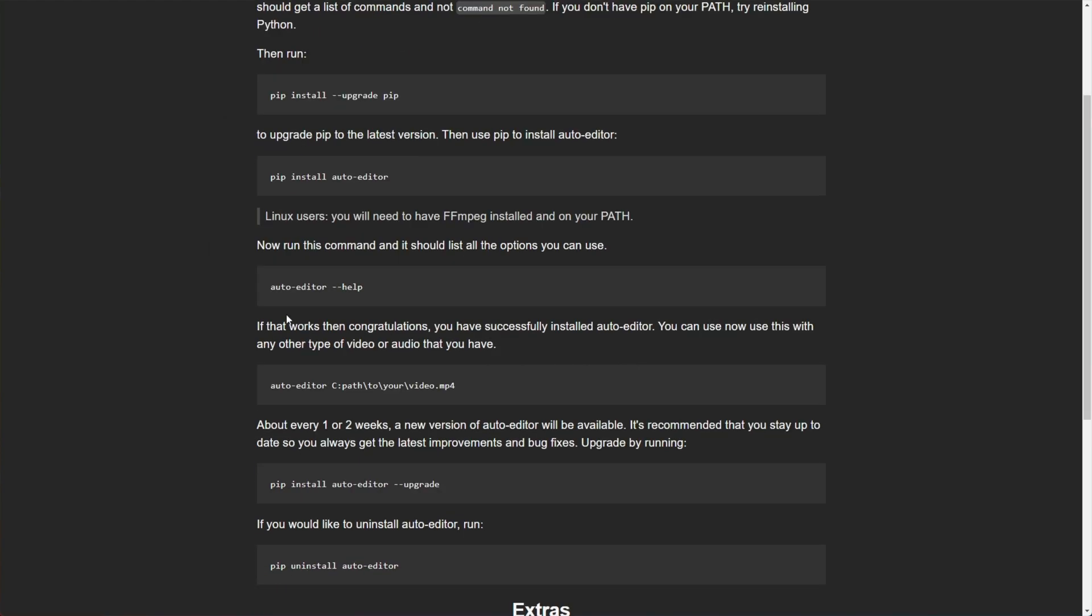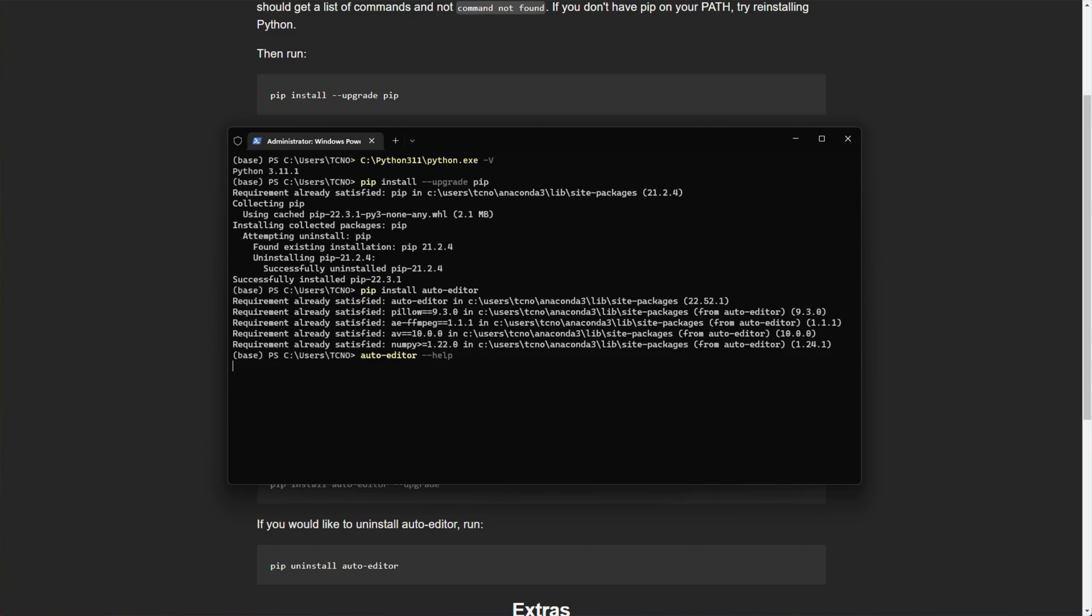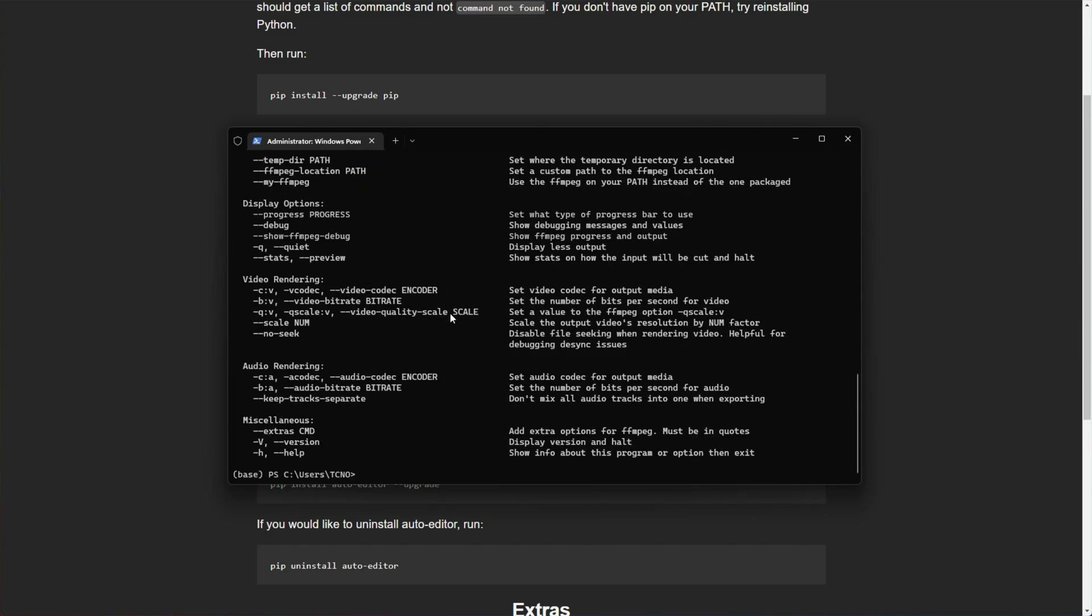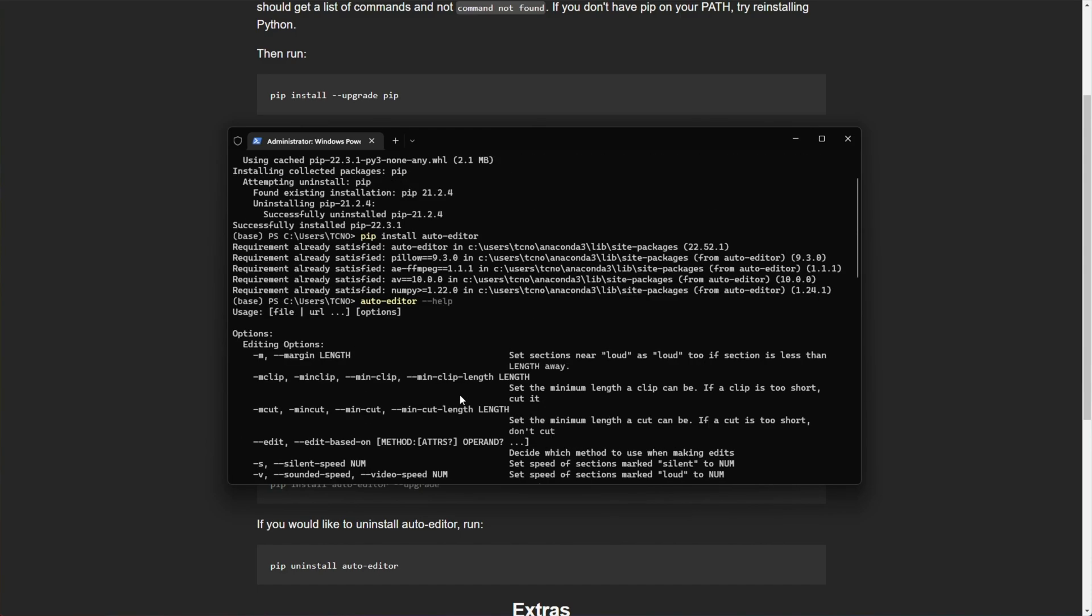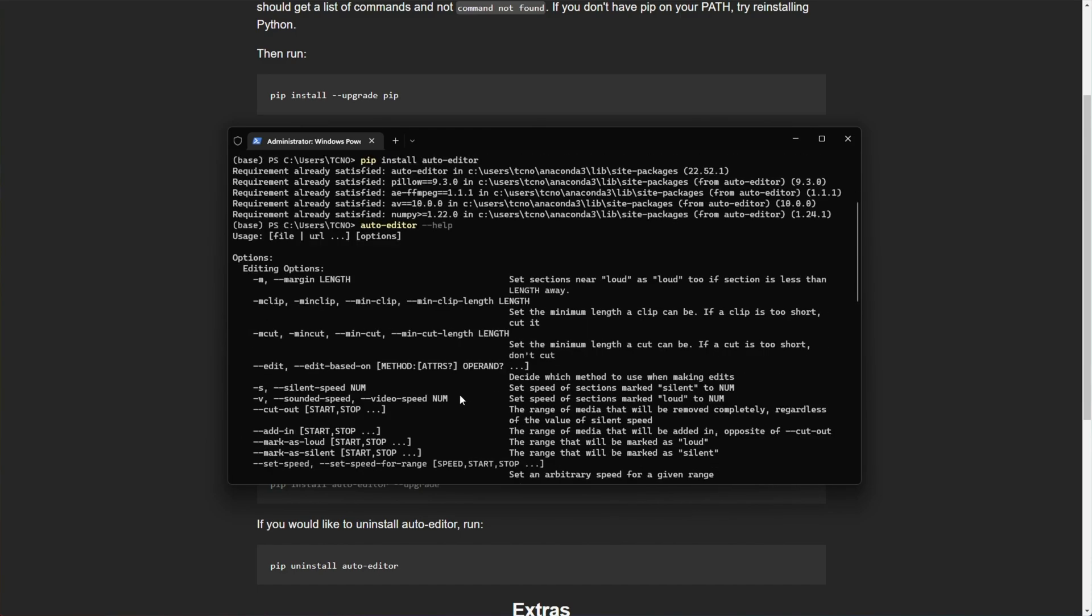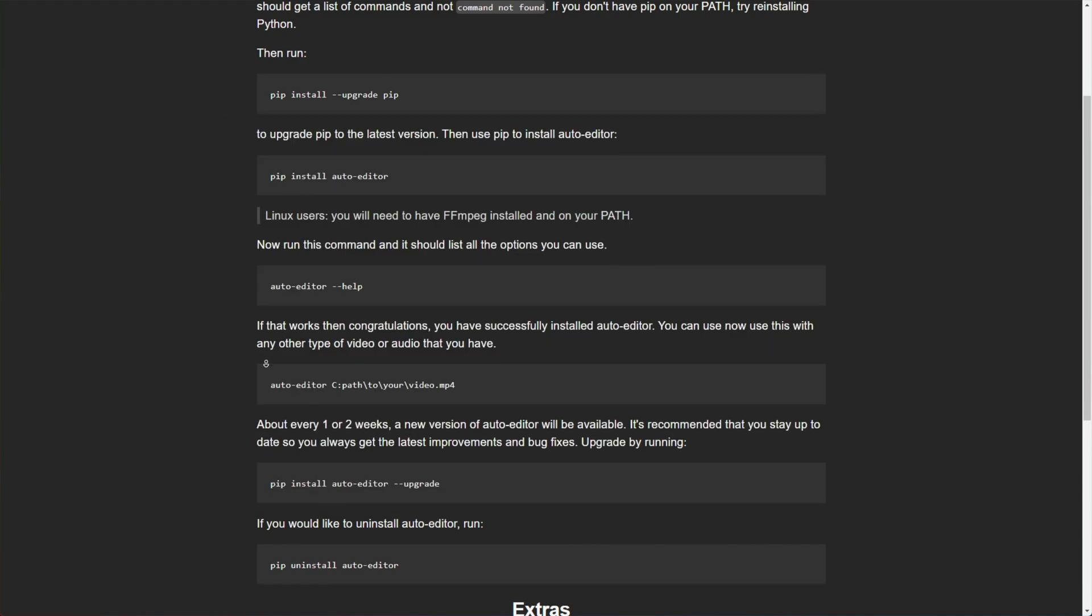When it's done, all we need to do is remember auto hyphen editor, and if we need help, auto hyphen editor space hyphen hyphen help. So pasting it in, hitting enter, you'll see all of these commands returned back to you, which is great reference if you want to know what's going on.